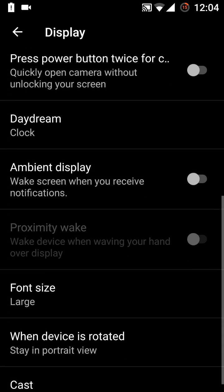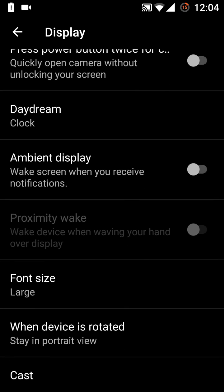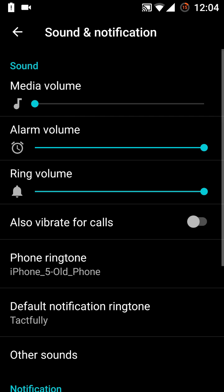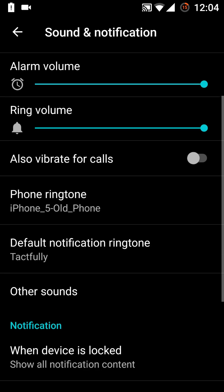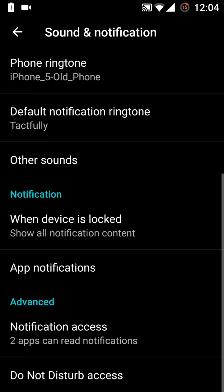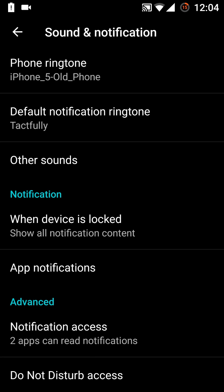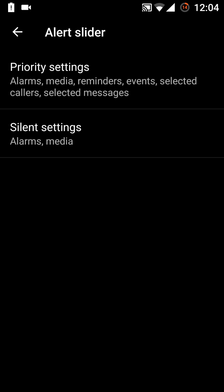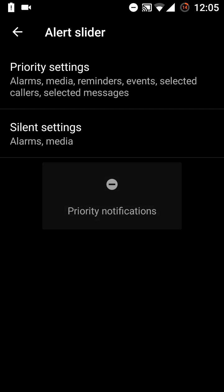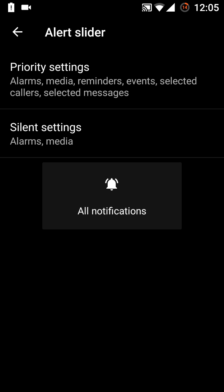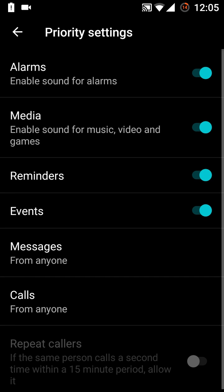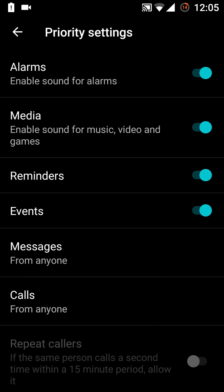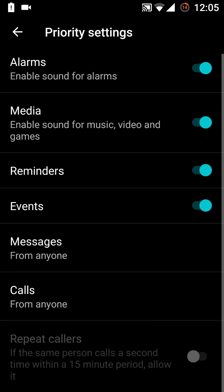And the ambient display option is right now here. Sounds and notifications. Now we have few changes here in the priority settings. Let's check what are the things we have in it, like this is the alert slider. In the priority settings, the things are here: the alarms, the media, the reminders, the events. So we can turn on and off them. Similarly, message from anyone, so you can receive the message. This depends on what kind of settings we need. Similarly, the calls from anyone, from starred contacts only. This is only in the priority setting.